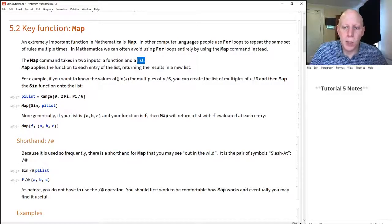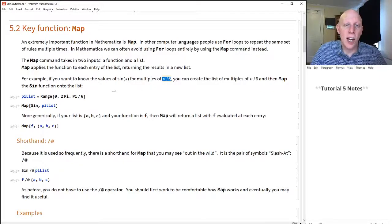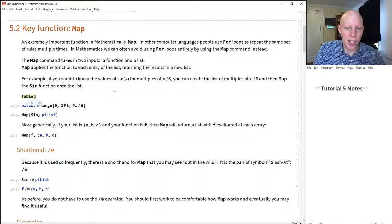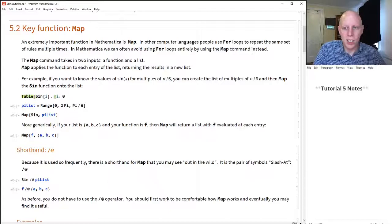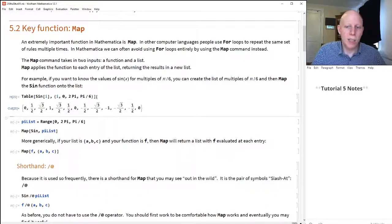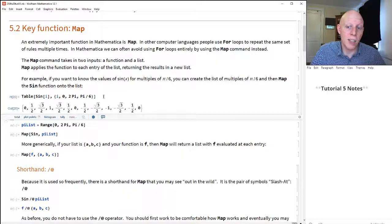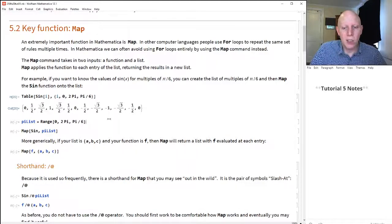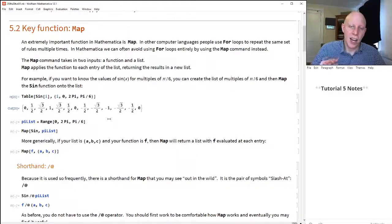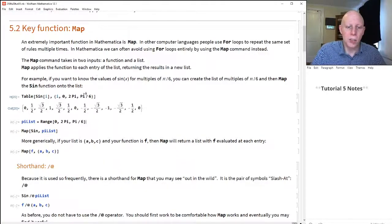Let's do a quick example. Let's say we wanted to know what sine of x is for multiples of pi over 6. Now we already learned how we could do that using a table command. A table command would look like: table of sine of i, where i goes from 0 to 2 pi in multiples of pi over 6, and that gives us the values for sine of x. What we're going to do now is use map to do the same thing. At first it feels a little more complicated, but we're realizing that a function can apply to everything in a list — this is a very powerful tool we'll use over and over again.